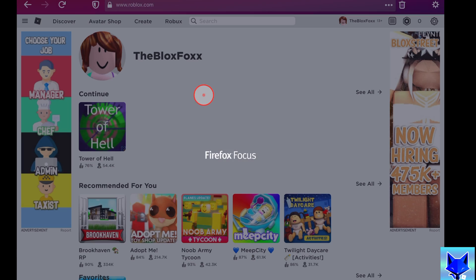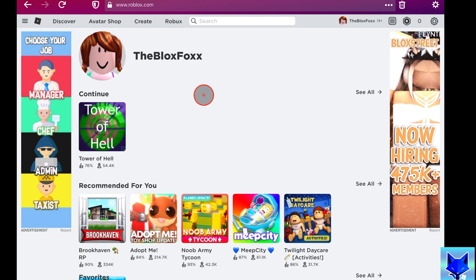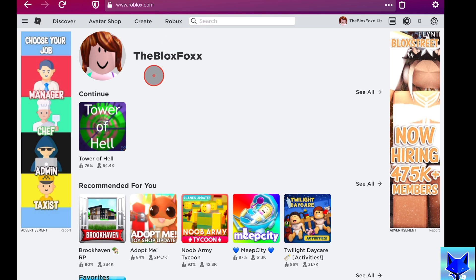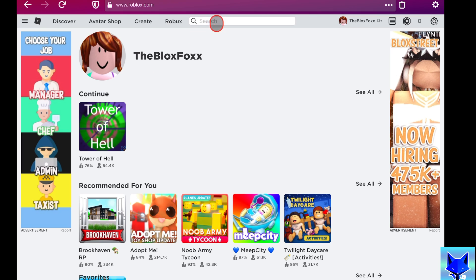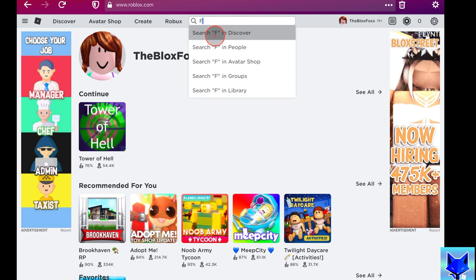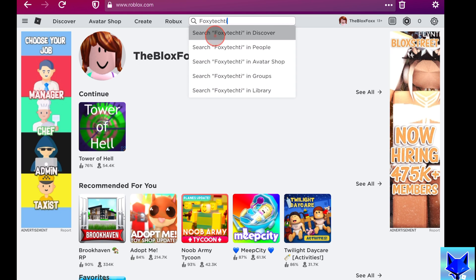Adding people as a friend on Roblox is easy. Go to roblox.com and sign in to your account. Go to the search bar on Roblox and type in the name of the person you want to add, then click search people.